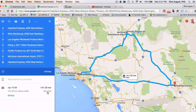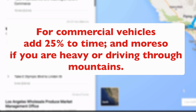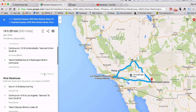You can click on the details and it will give you the details for each one of your drops. It will show how long it's going to take to drive from Phoenix, Arizona to the Wine Warehouse in Los Angeles — that's five and a half hours. I recommend adding about 25% on that time for a commercial vehicle, more so if you're heavily loaded at 80,000 pounds or running through mountains. So six to seven hours is probably a good average.